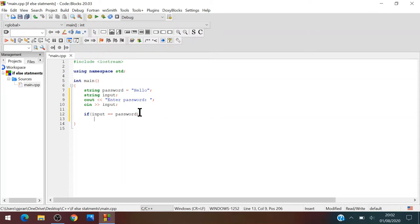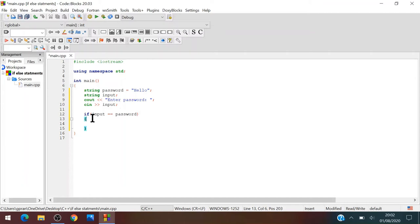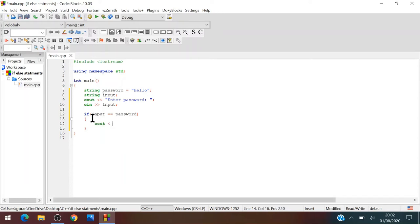Now what you want to do is create braces. And then what you're going to want to do is just write what you're going to do. So cout access accepted, accepted.